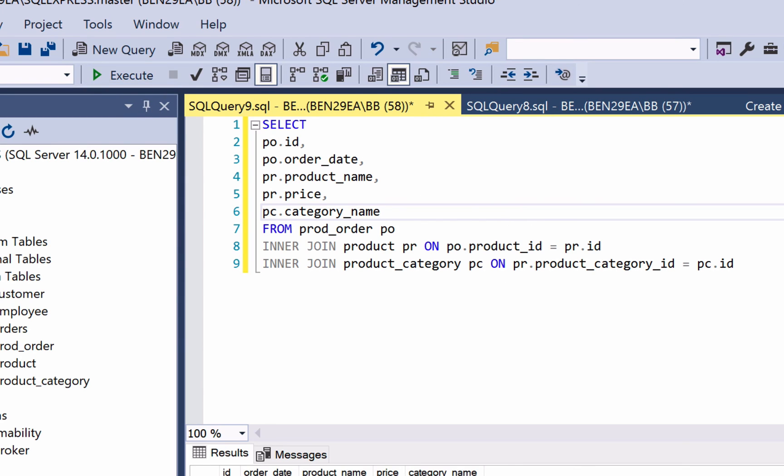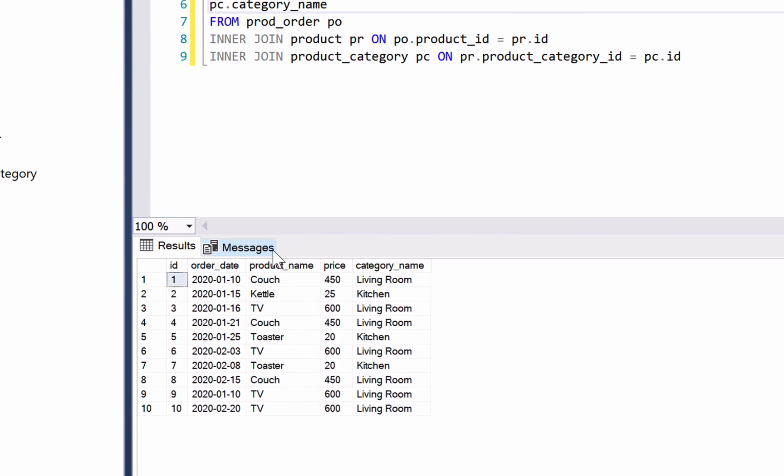We can run the query and see the output here. We can see we have order id, order dates, product name, price, and category.